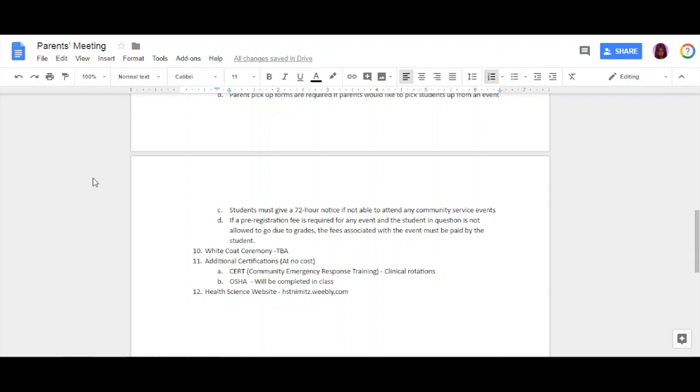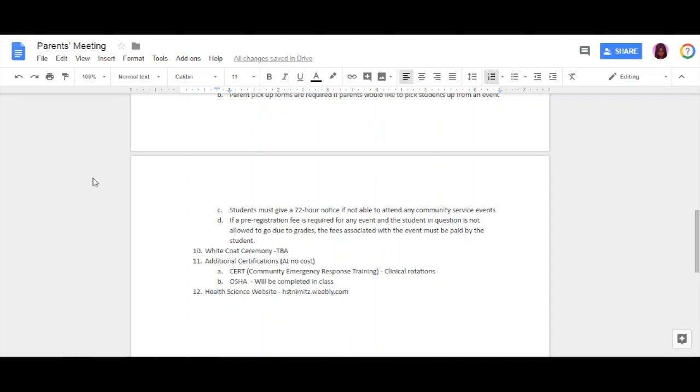This does not apply to my seniors. For my juniors, you will be allowed the opportunity to obtain two additional certifications at no cost to you. CERT is Community Emergency Response Training. We will start that at the end of the second nine weeks going into the third nine weeks. Once we've completed the entire unit, you will then demonstrate your skills on a disaster site. OSHA will be completed in class. It is a 10-hour certification course, and once you've completed it, it's good forever. You'll get a certification card—it has an ID number. When you apply for jobs and it asks are you OSHA certified, you can definitely use it.